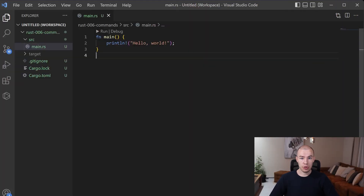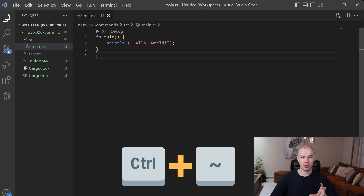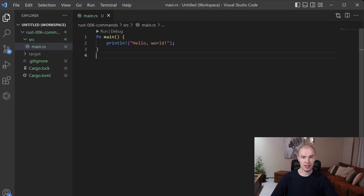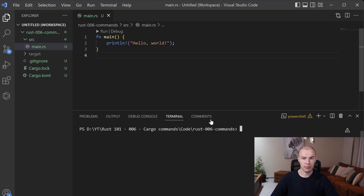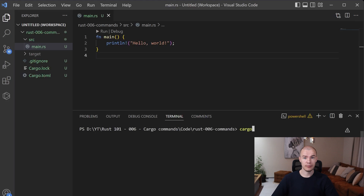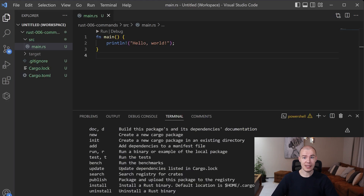Alrighty then! Now we just need to show it in practice. Let's jump right into Visual Studio Code! Now that we are in Visual Studio Code, the first thing we need to do is open our terminal. To do that, you're going to press Ctrl+tilde. Tilde is the button under the Escape button, just so you know. When you have pressed it and opened your terminal, it's time to get started! Let's run cargo help and see what happens.